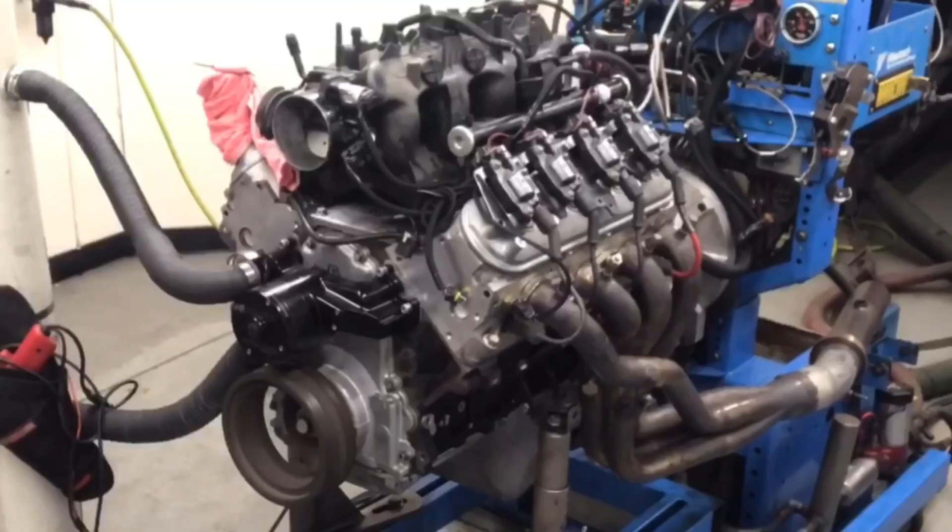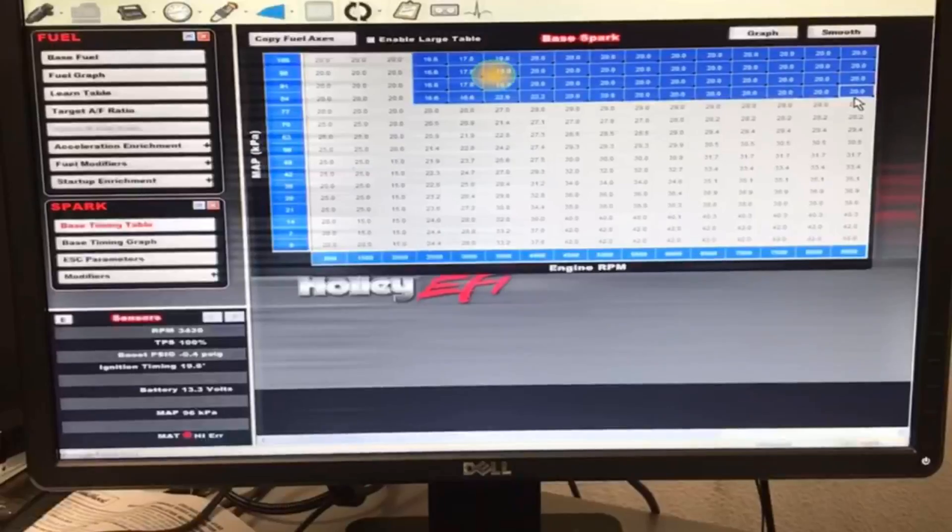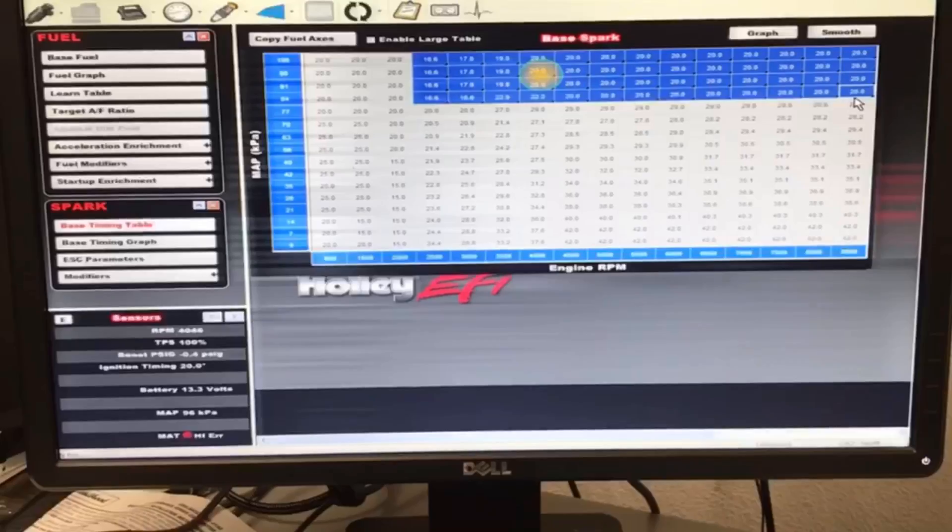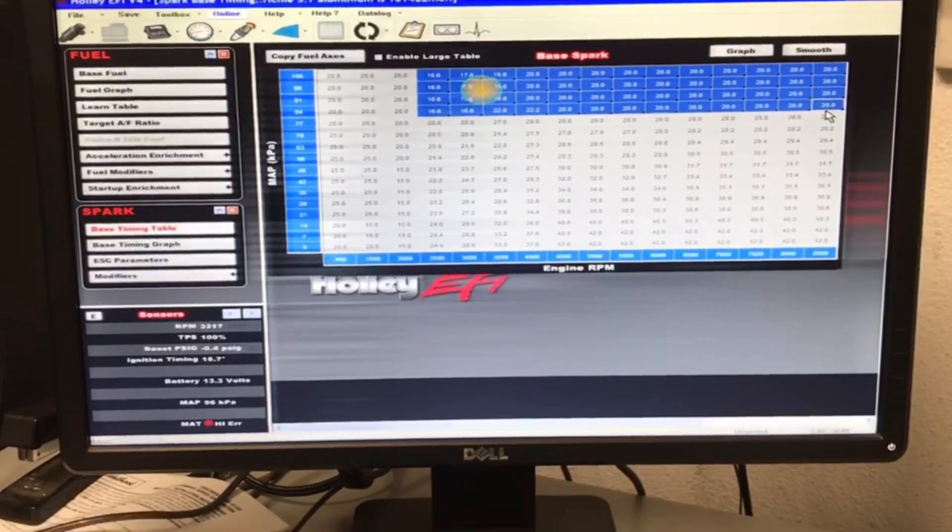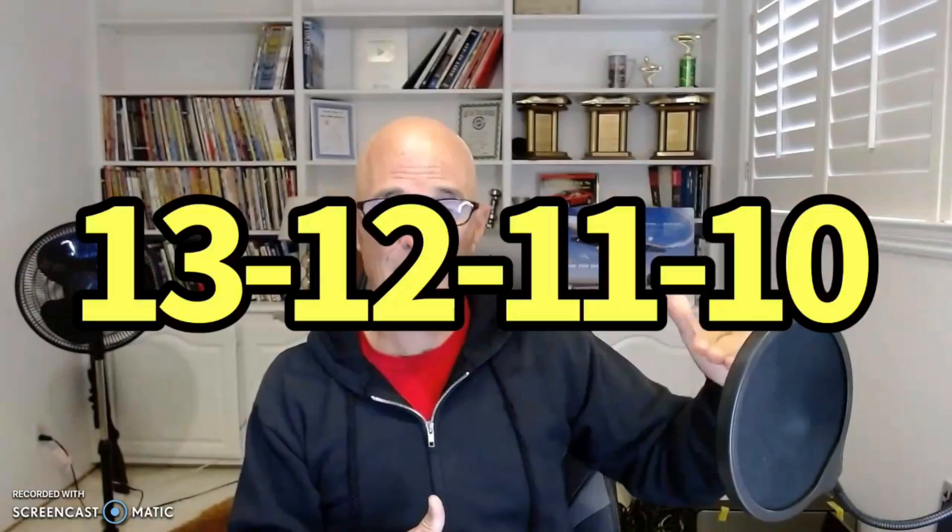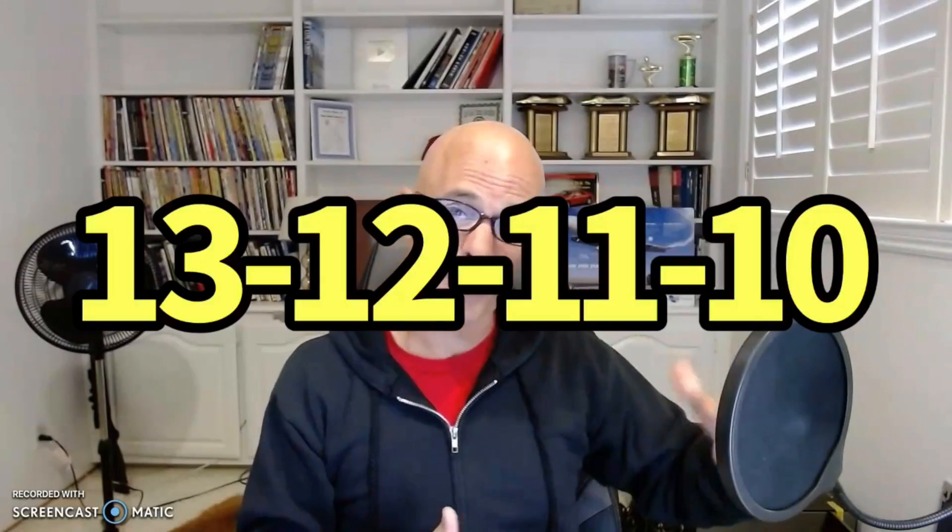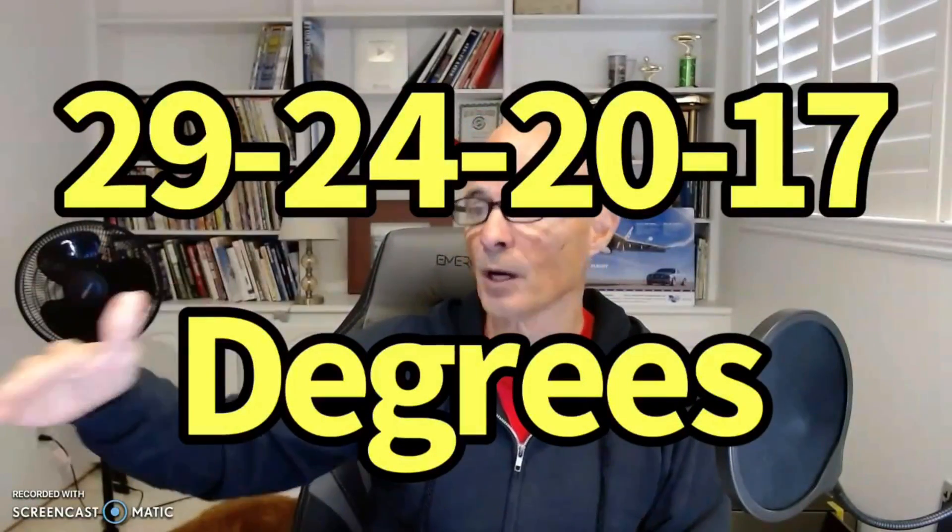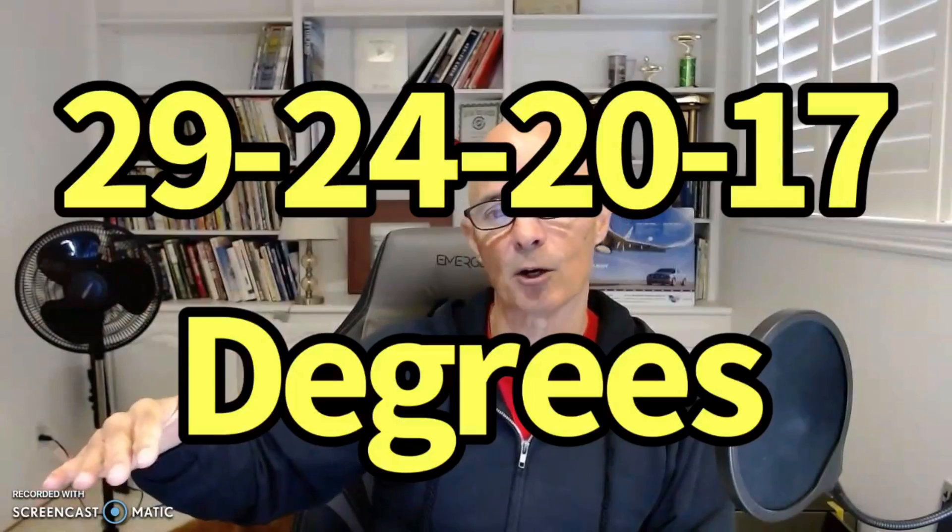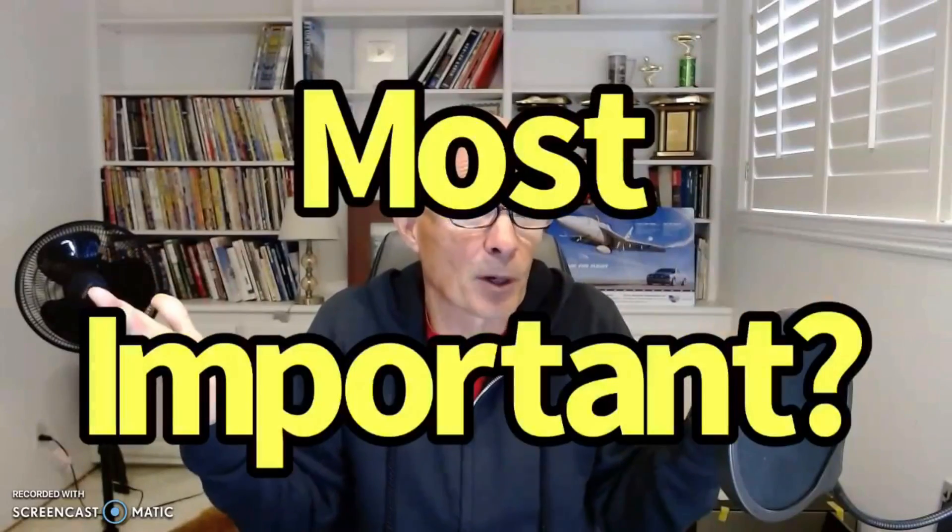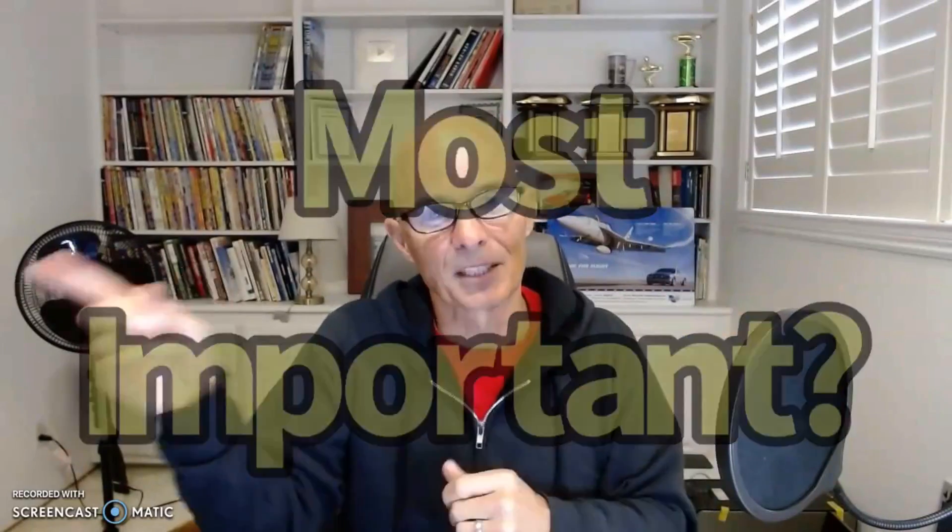Because today we're talking about tuning. We're talking about changes in air fuel, changes in timing, and which one of those is more important. We changed the air fuel from 13 to 1 to 12 to 1 to 11 and down to 10 to 1. Then we changed the timing from 29 degrees to 24 to 20 and ultimately down to 17 degrees. Which of those things made the most change in power and which one is most important? Let's find out.